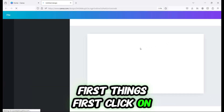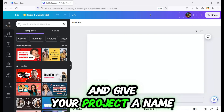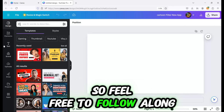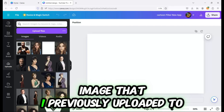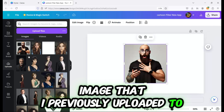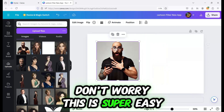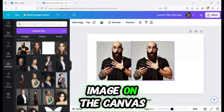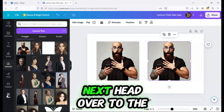First things first, click on Create a New Design and give your project a name. This is a step-by-step Canva cartoon effect tutorial, so feel free to follow along with me. For this video, I'm going to use an image that I previously uploaded to Canva. If you're new to photo editing in Canva, don't worry, this is super easy. We're going to duplicate the image on the canvas so you can compare the original with the cartoon version.